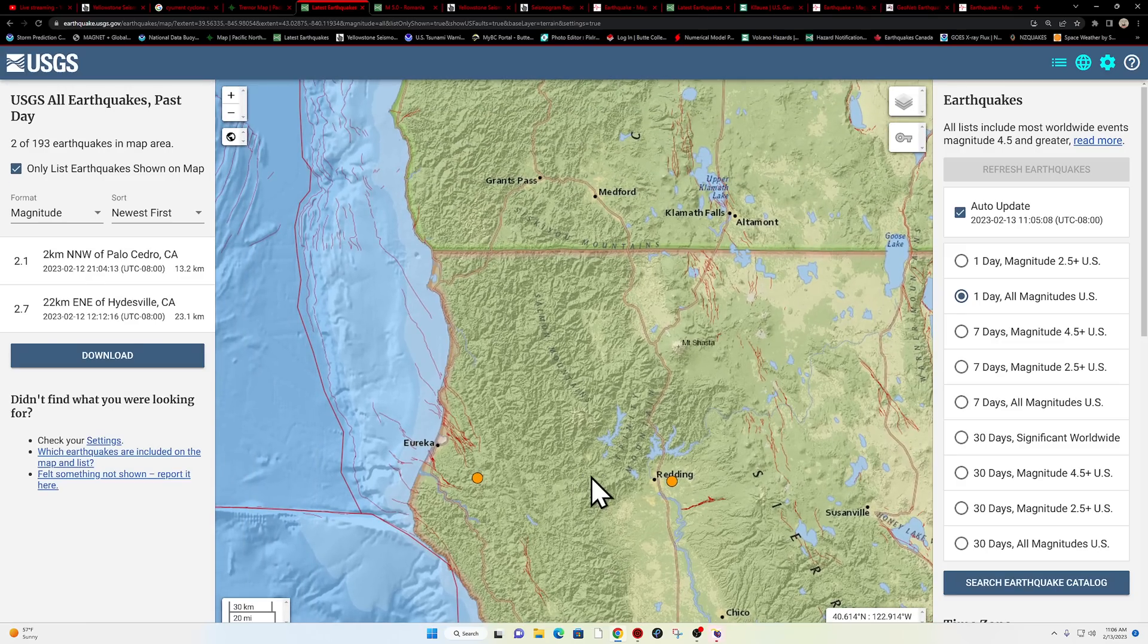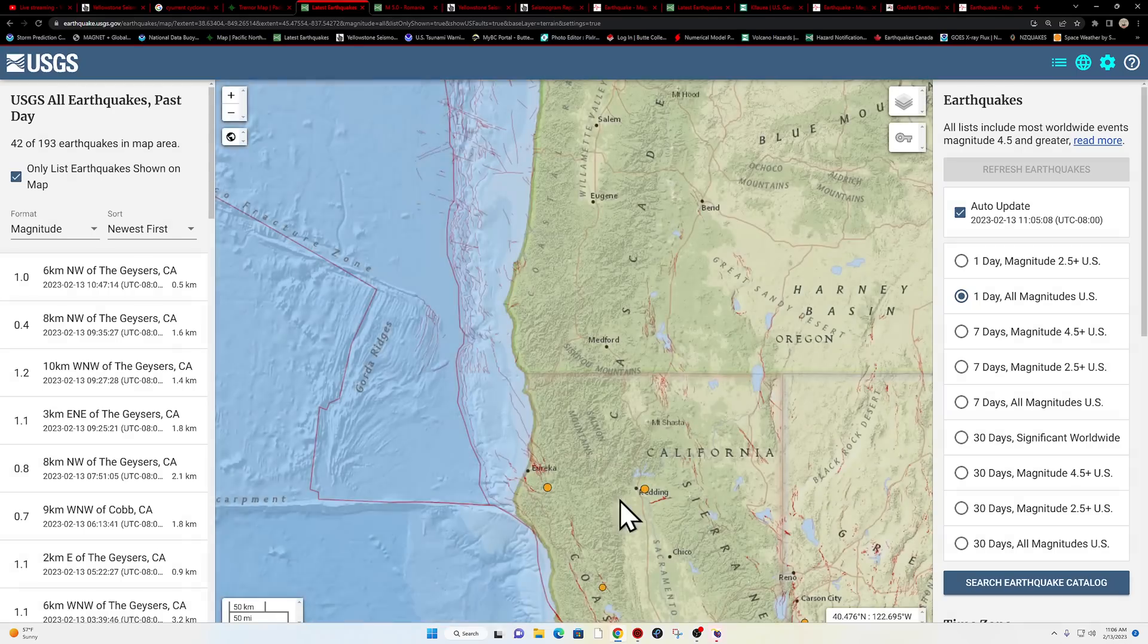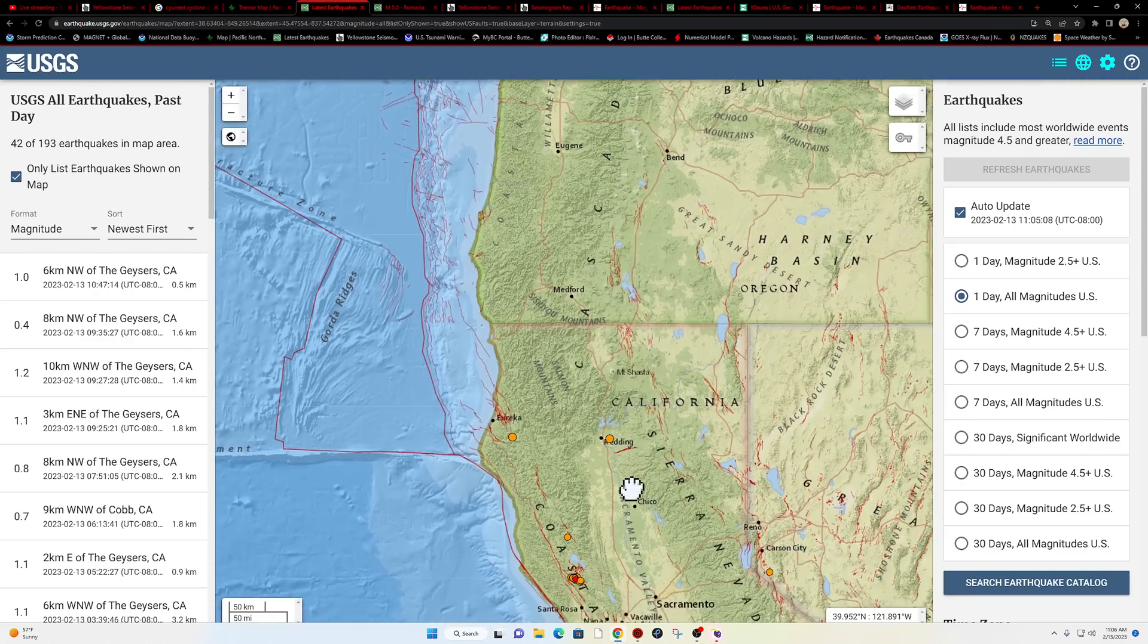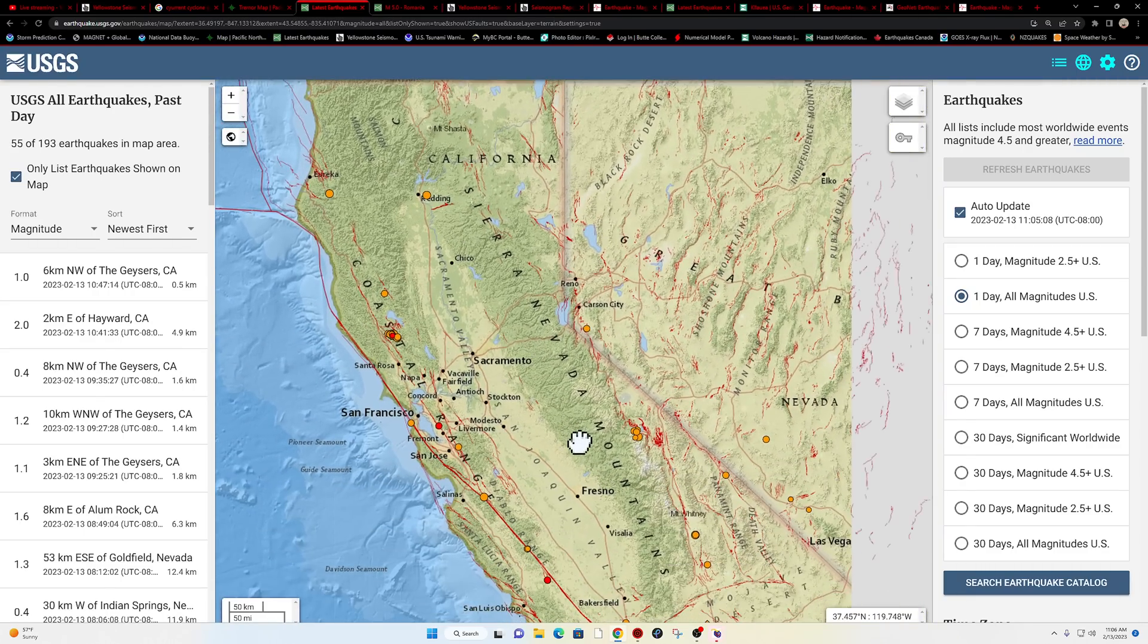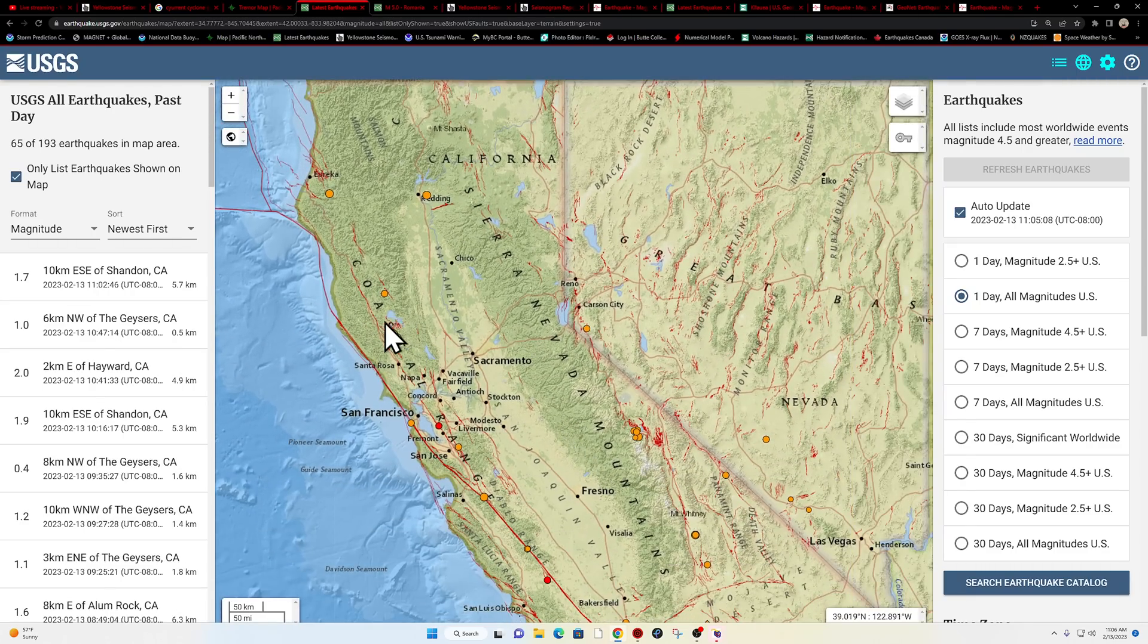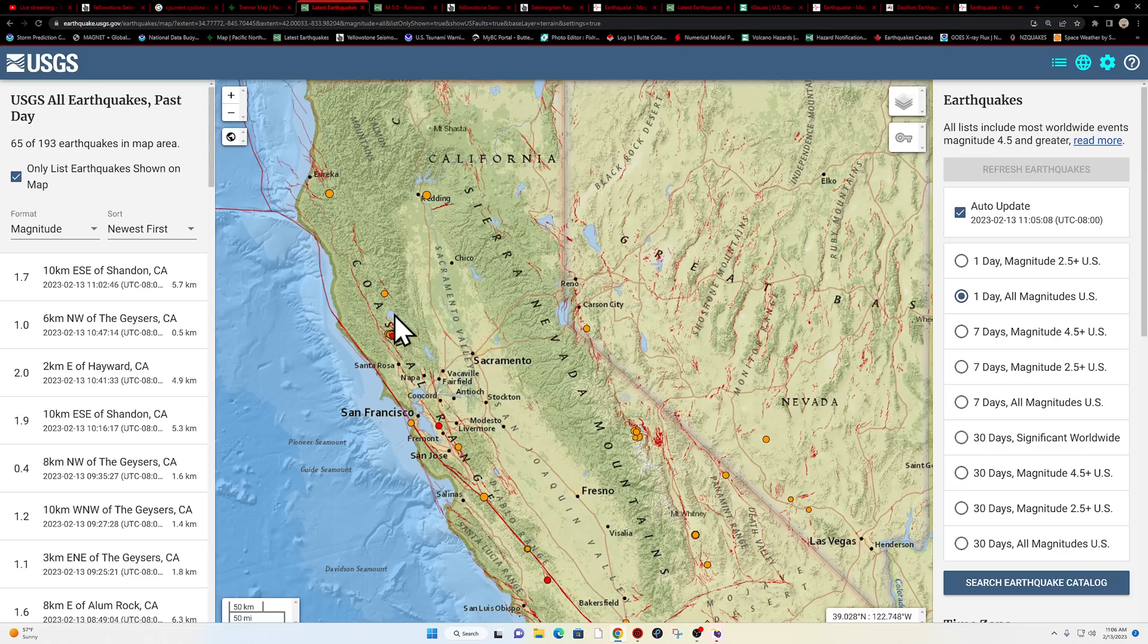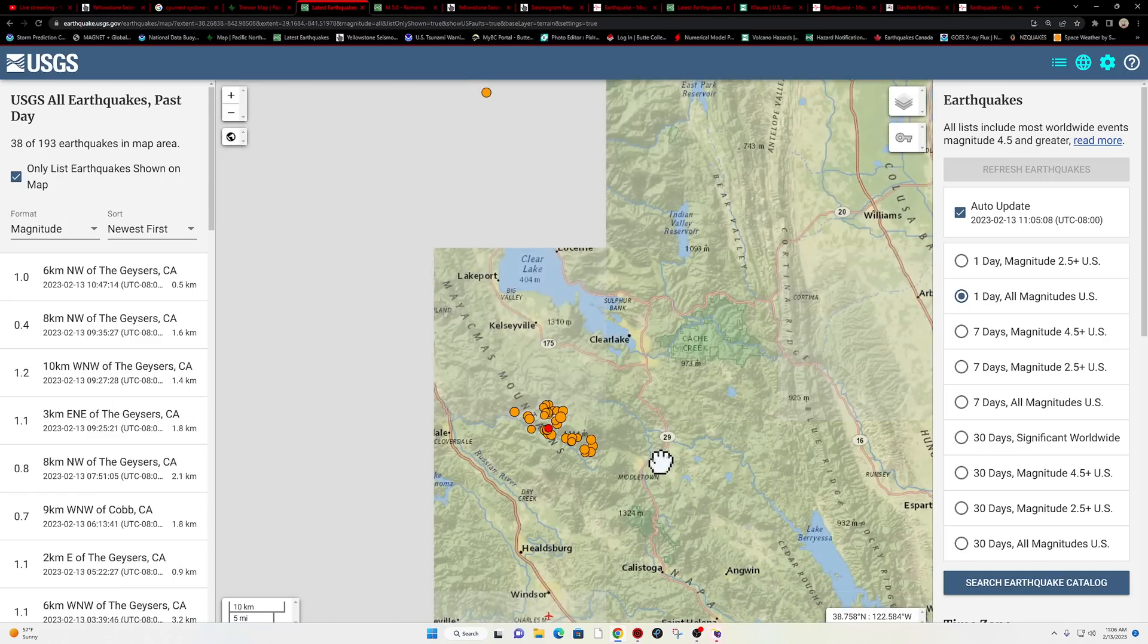Yeah, a little bit of activity. It looks like Northern Cal from yesterday, I'm not seeing anything overnight. Typical movement here, Clear Lake volcanic field.